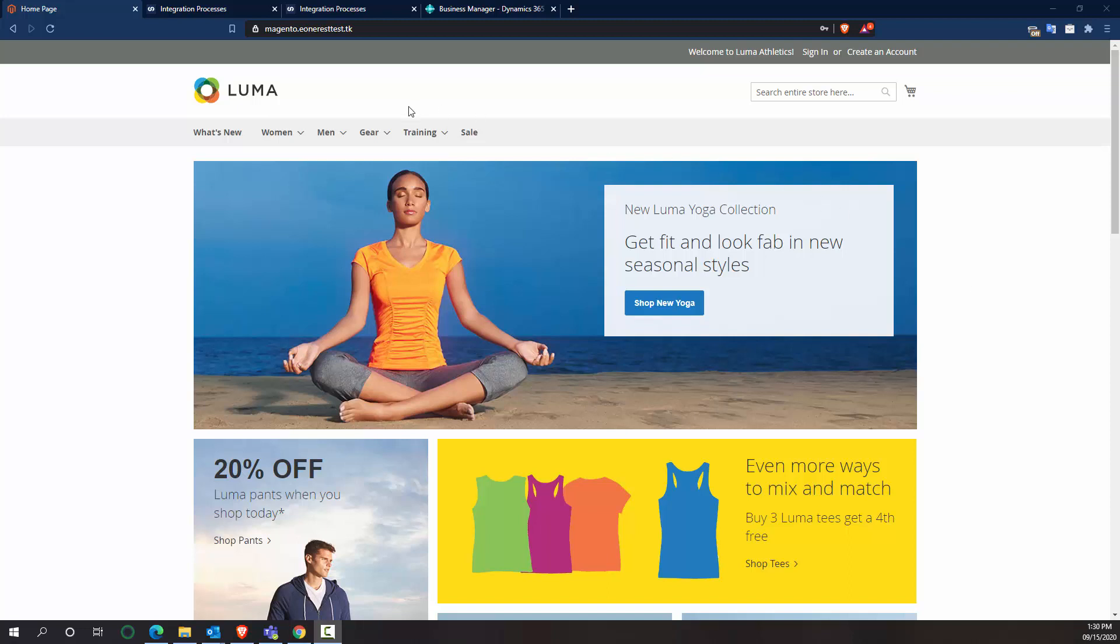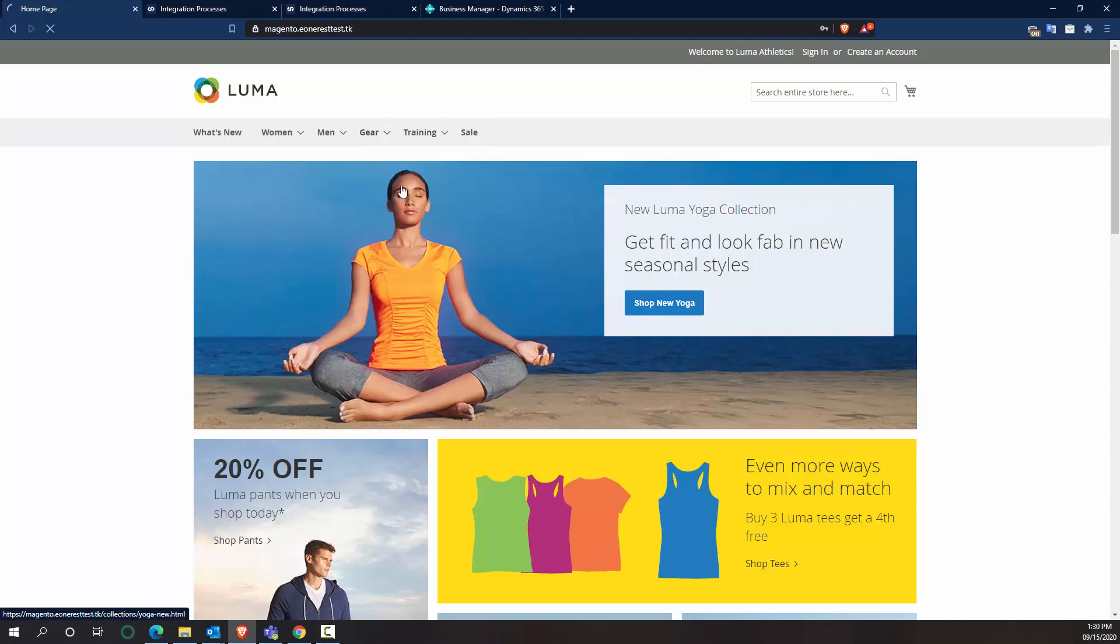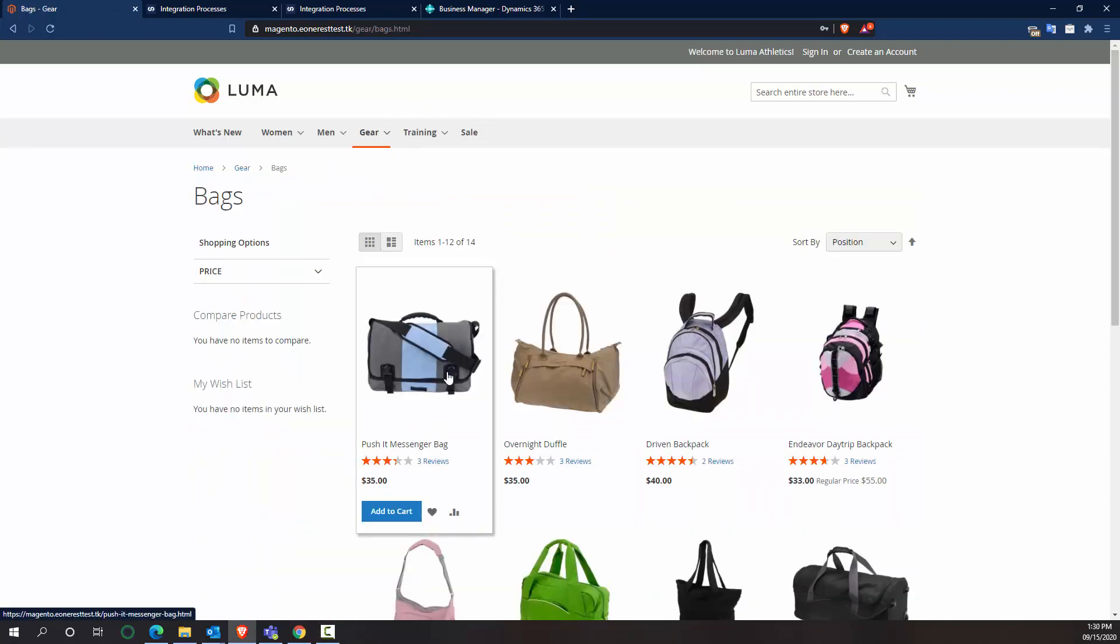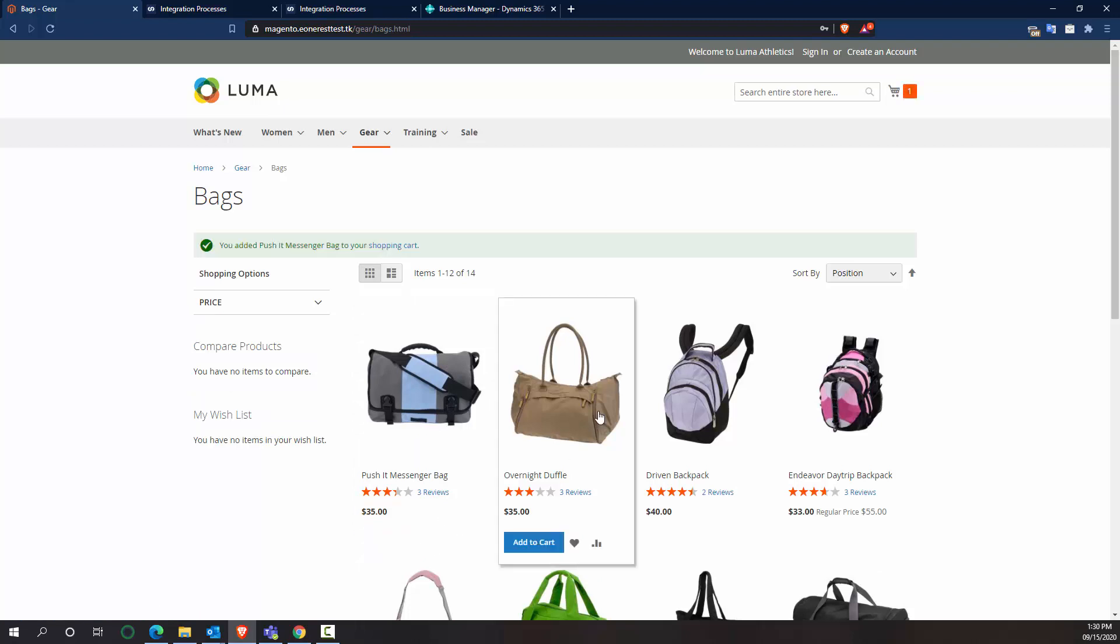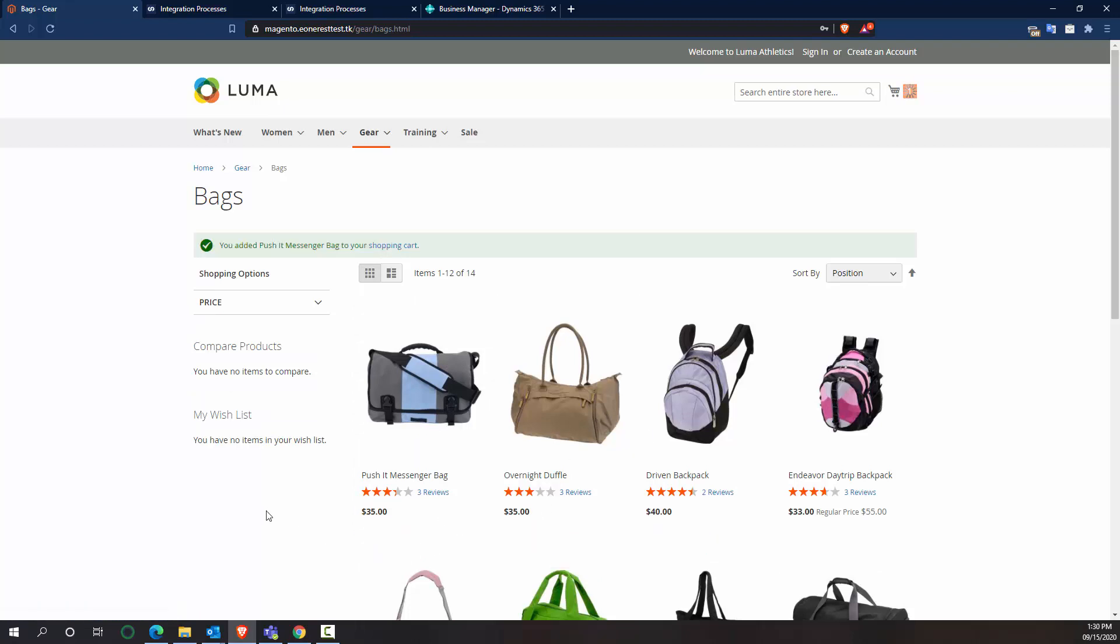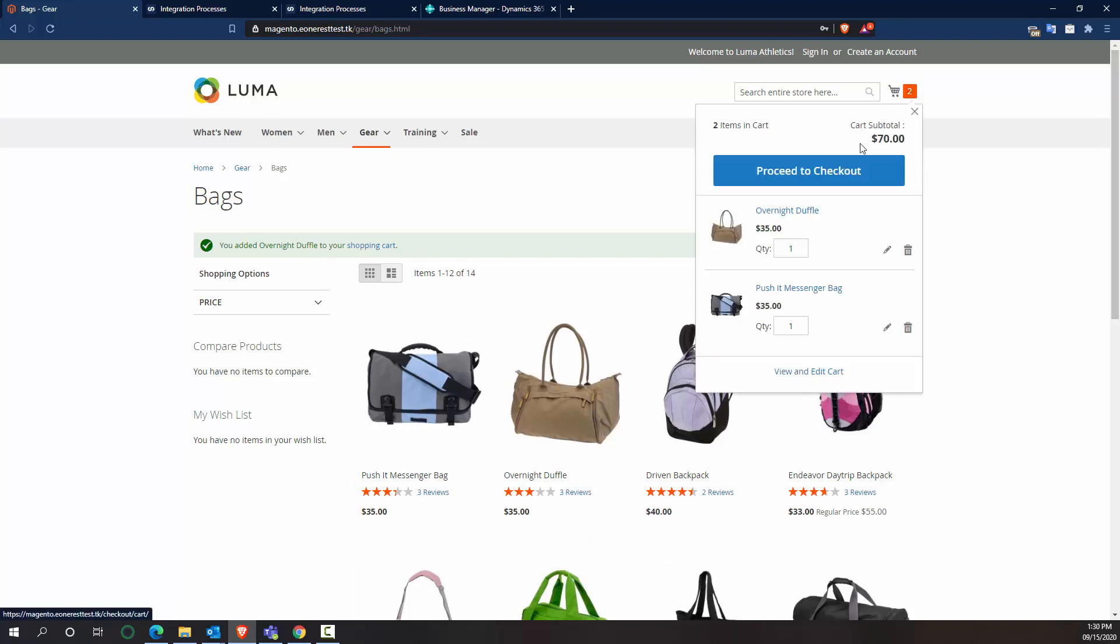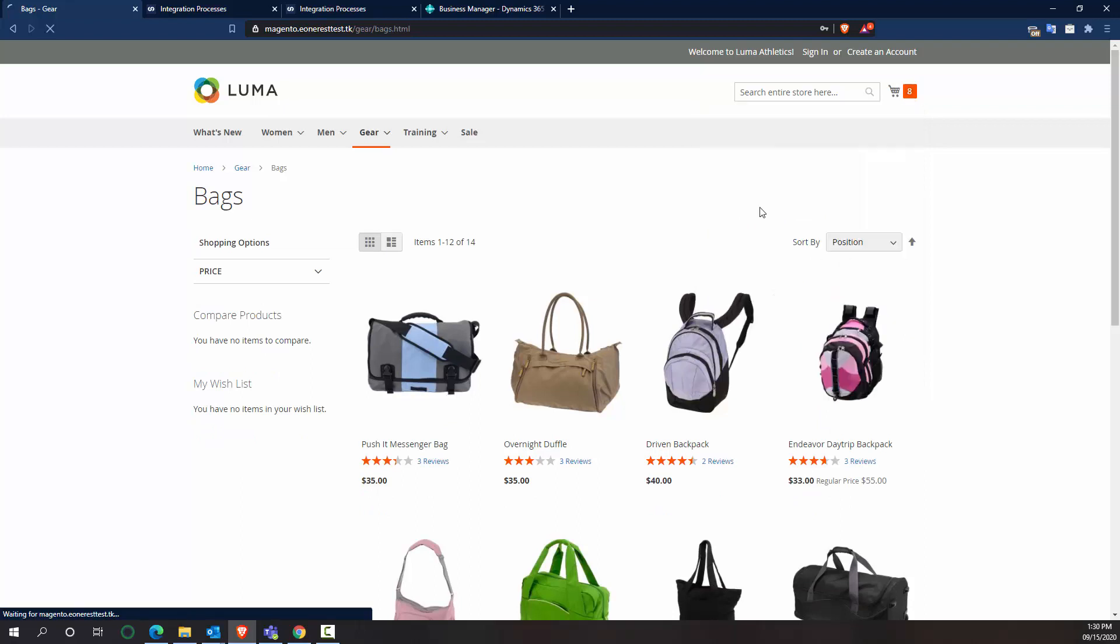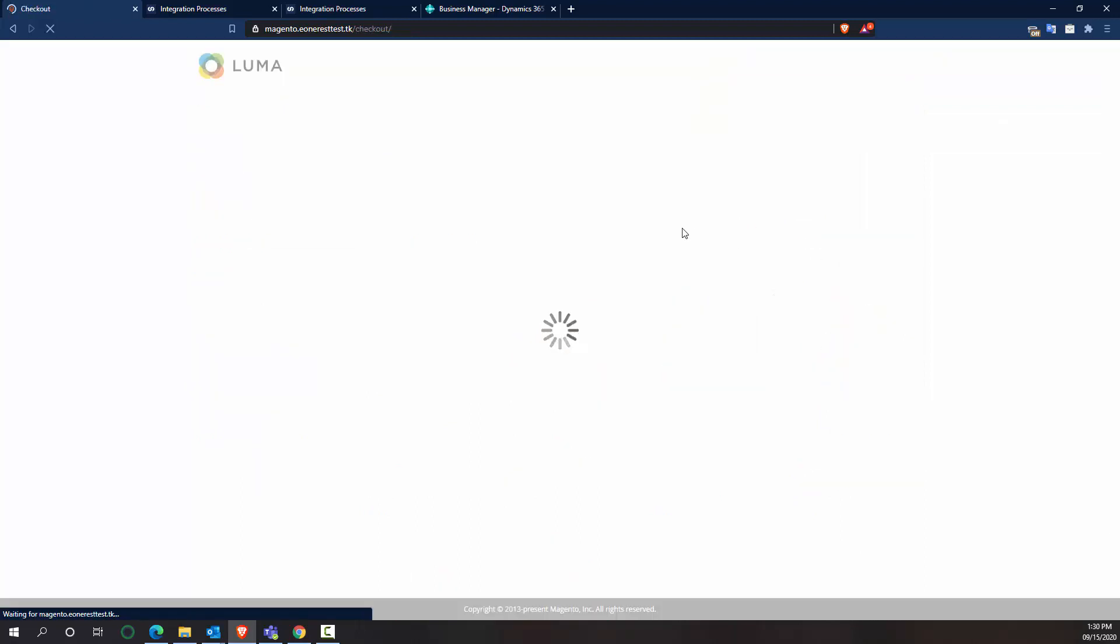So we'll get started by ordering an item. I'm going to say I want to order the Push It messenger bag and the overnight duffel. So I have my two items that I want, and I'm going to go to my cart. Let's adjust these quantities because I want a lot of bags. And then proceed to checkout.